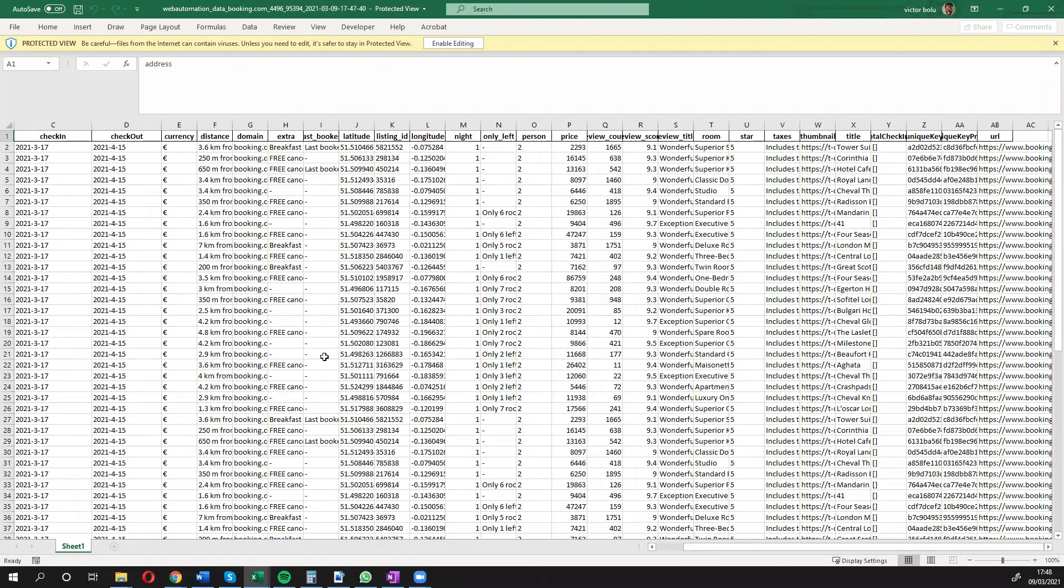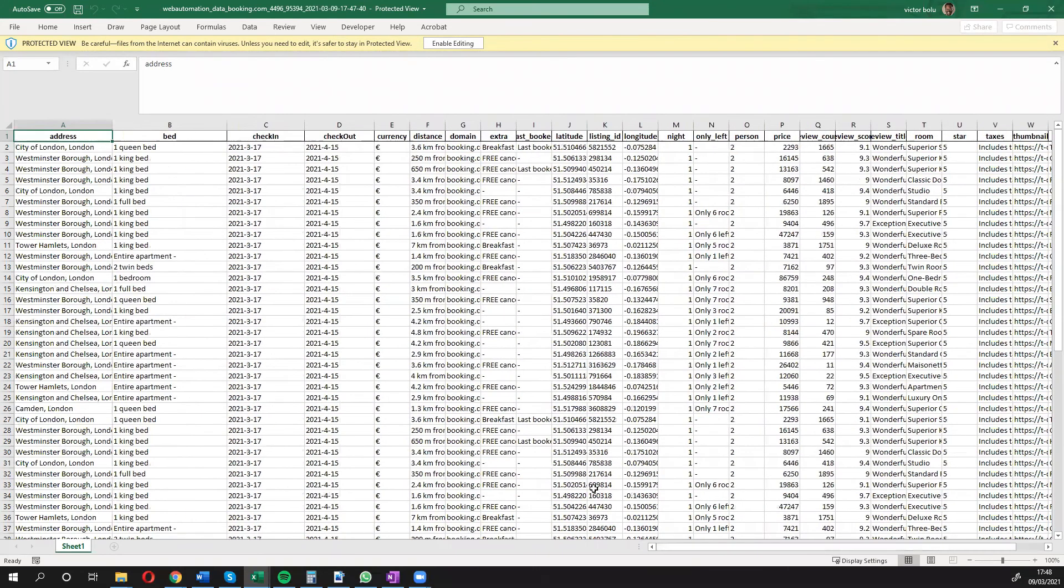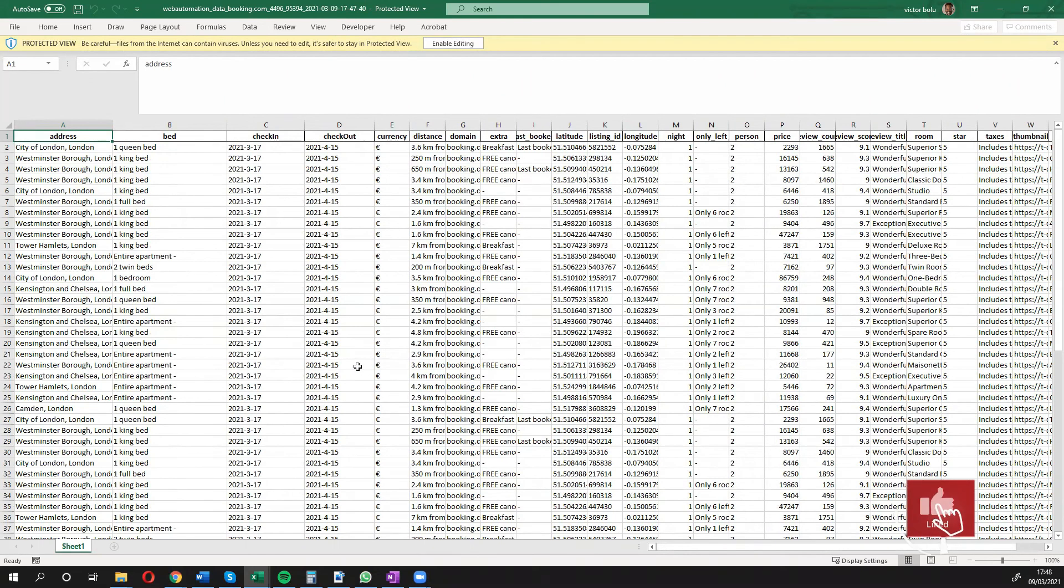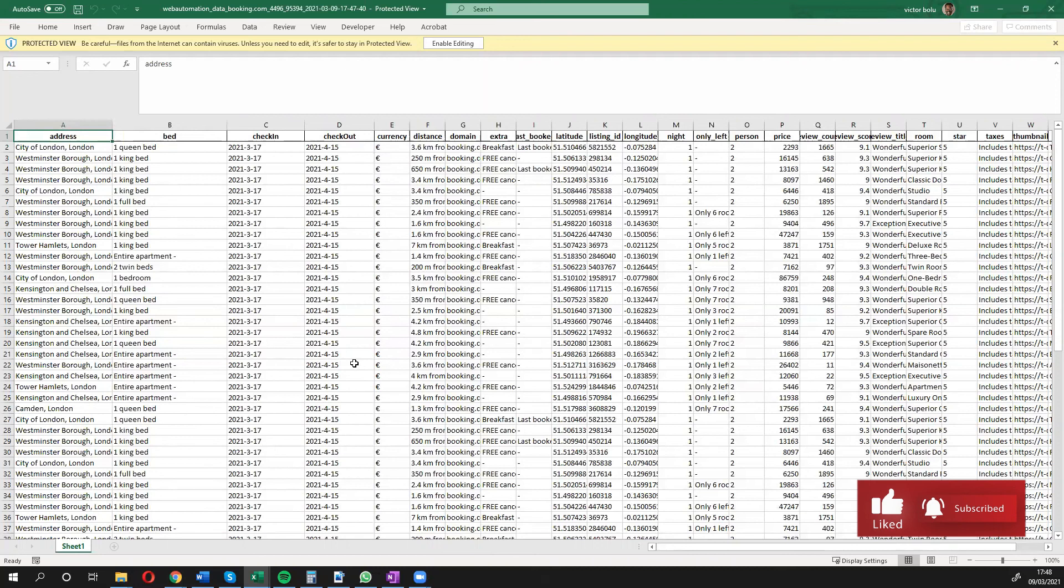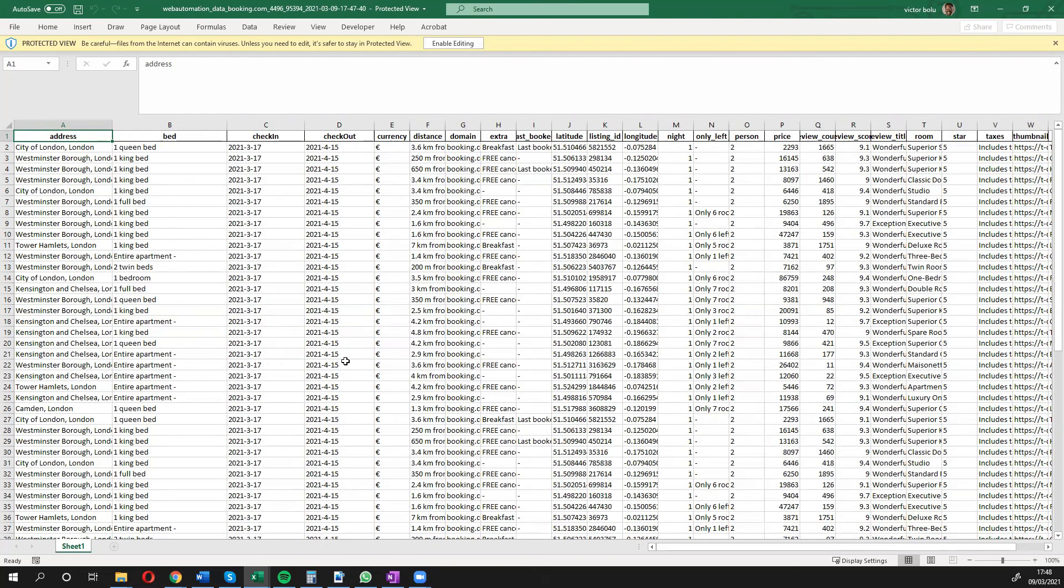In a few minutes I've shown you how you can extract data from booking.com with just a few clicks. Thank you guys for watching. If you have any questions feel free to send an email to info@webautomation.io. I'll see you at the next video.